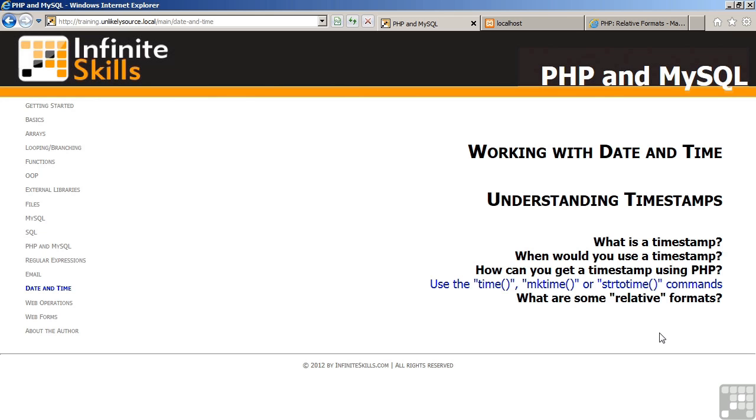How can you get a timestamp using PHP? You could use the time command to return the timestamp for now. The mktime command will produce a timestamp based on hours, minutes, seconds, day, month, year. And finally, you can use the strtotime command to produce a timestamp from a date string.